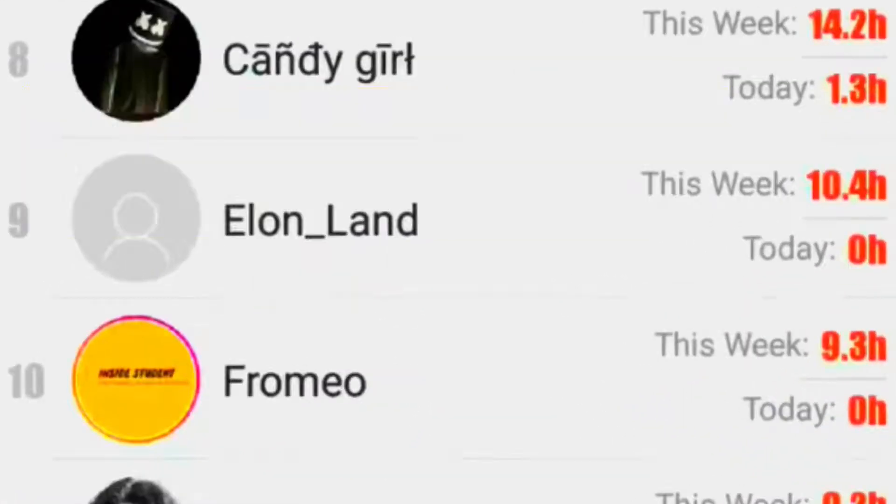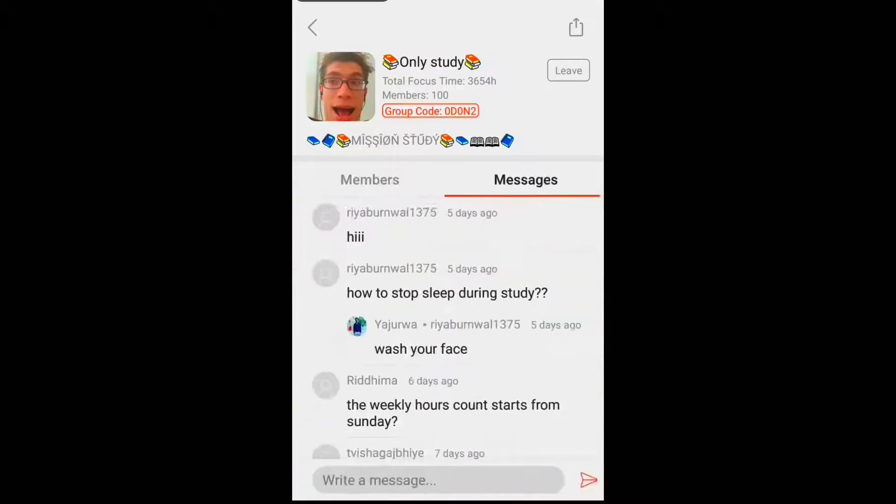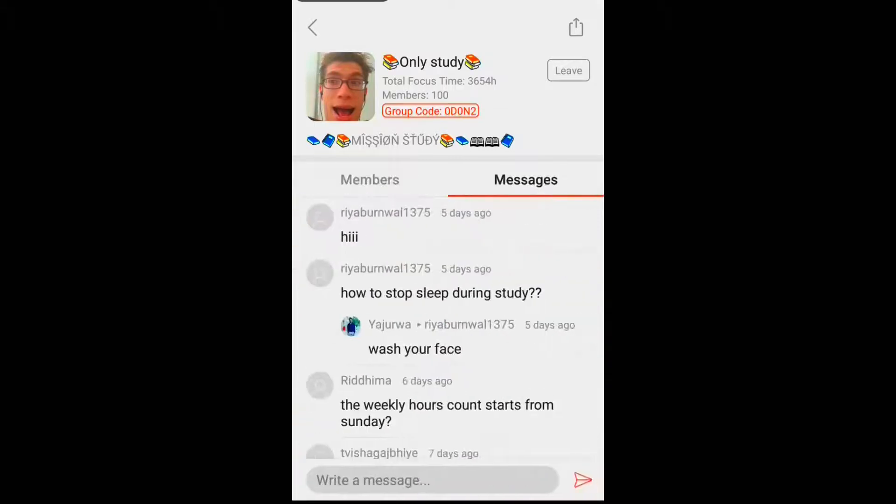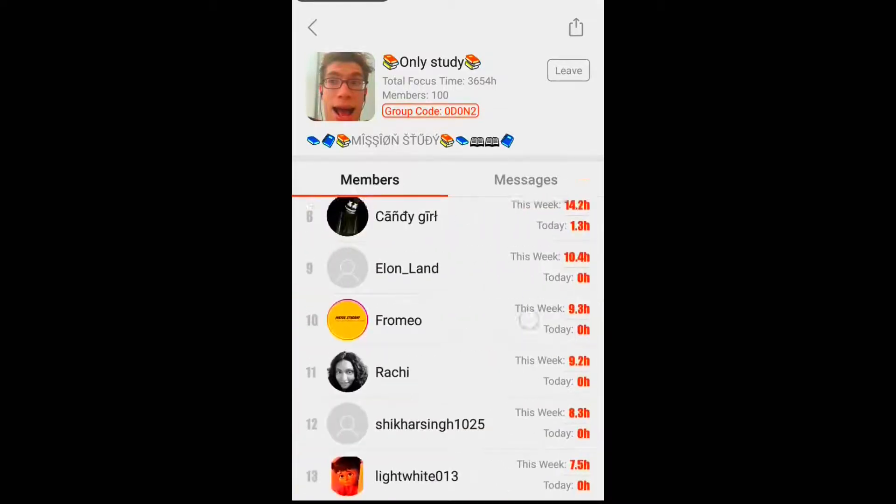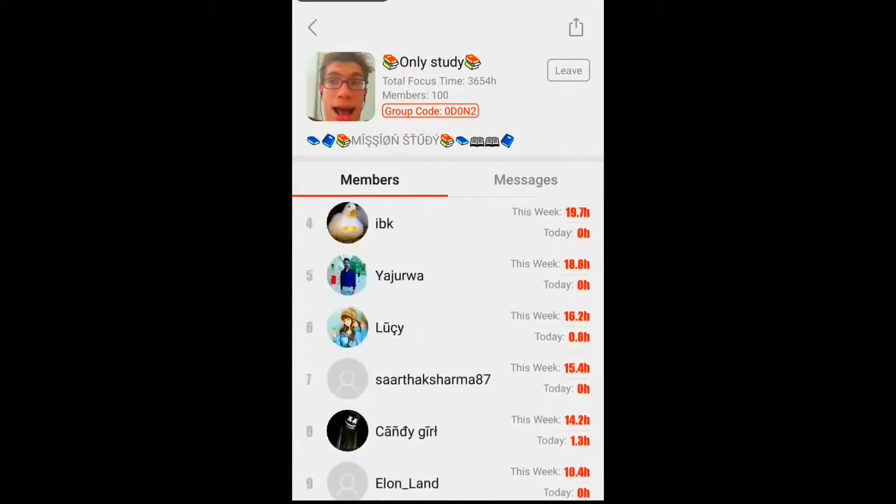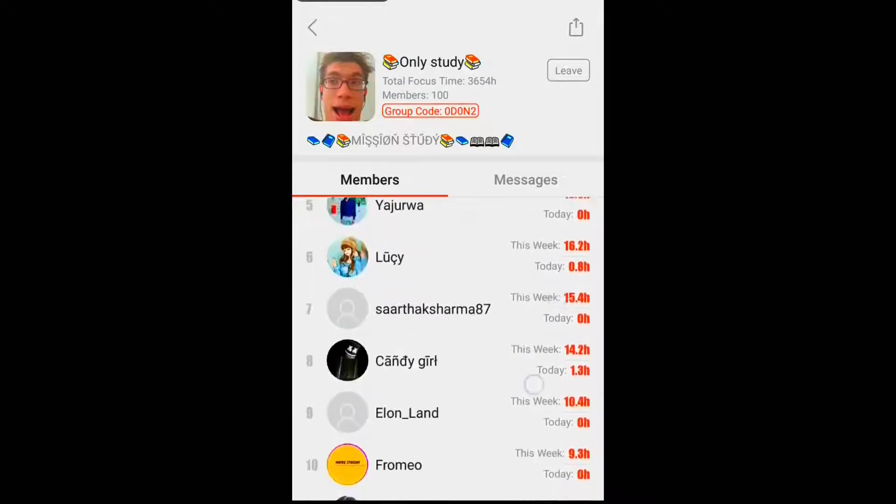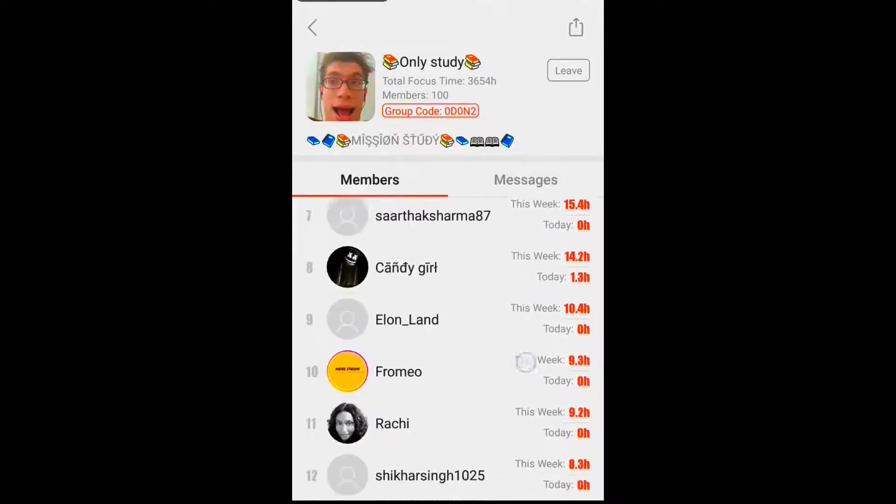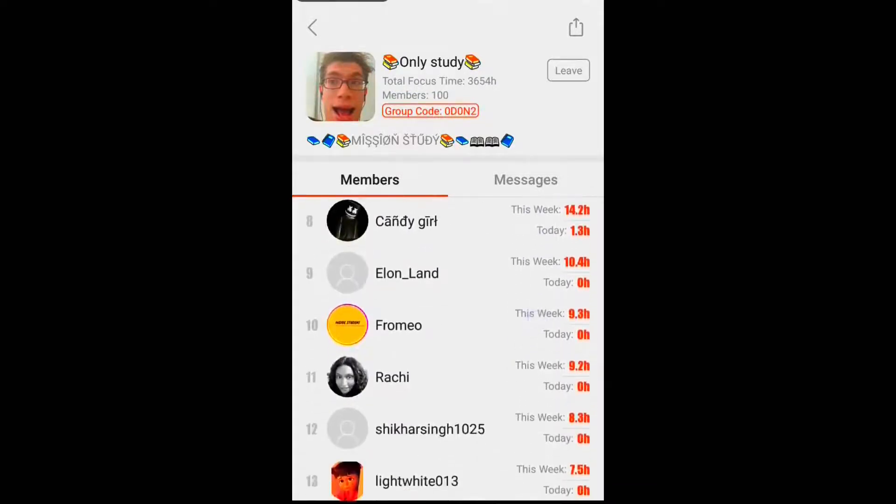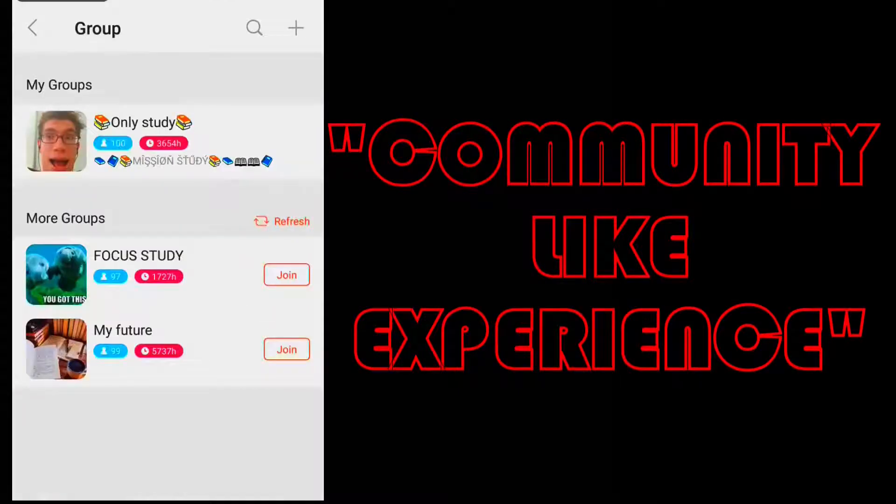Also, you get to message and chat with your study buddies on this group. So this feature could be a huge selling point for this app as it goes beyond studying and gives a community-like experience.